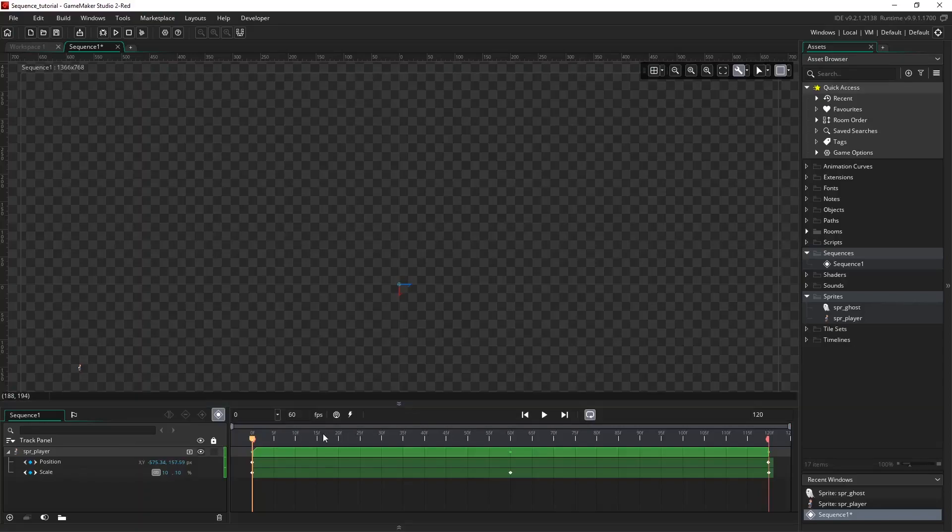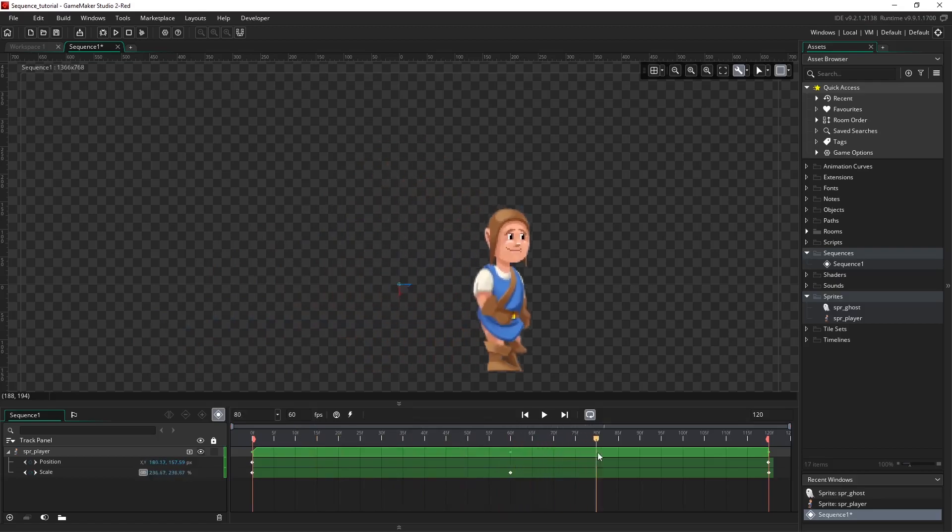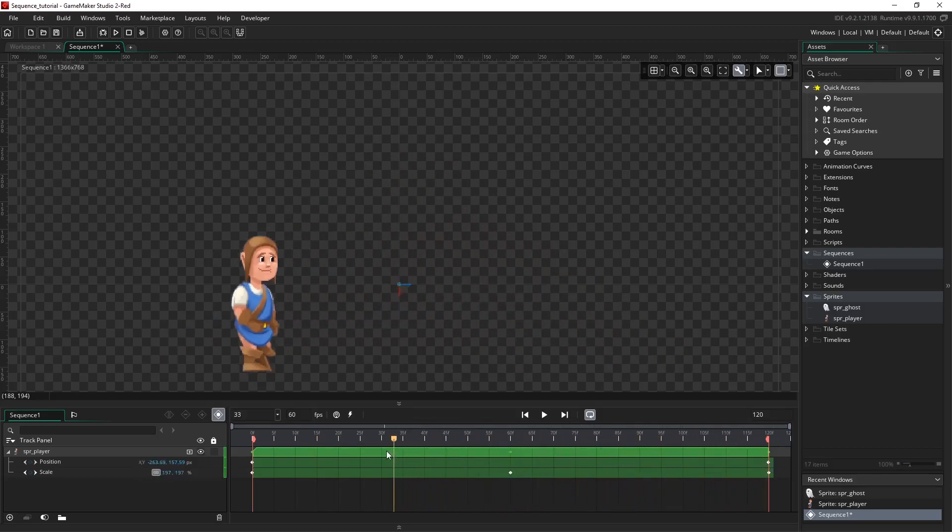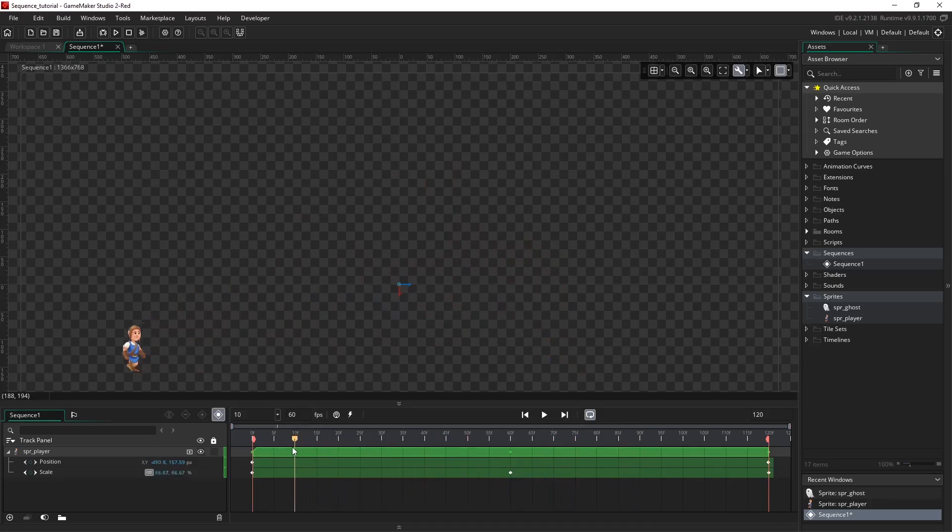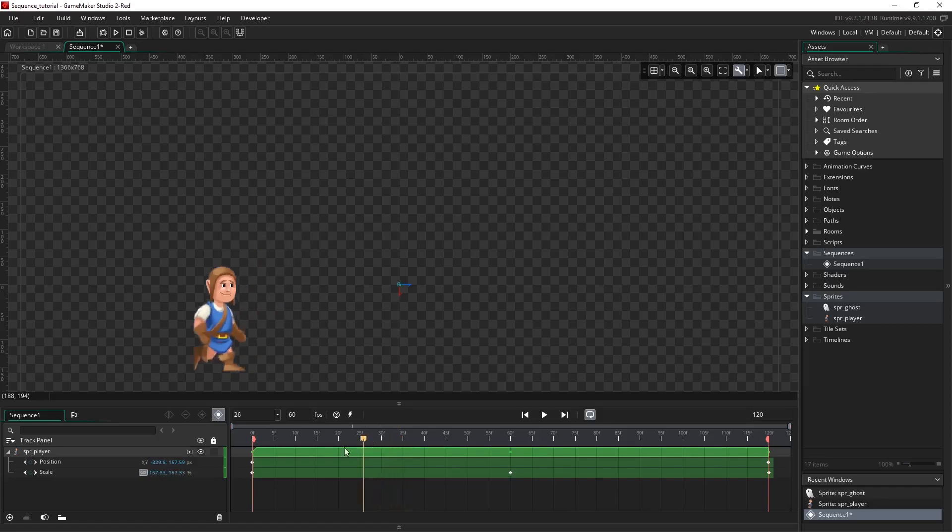In the previous videos we were controlling our position and scale, and in this video we'll cover rotations and origins. I'm going to move our playhead position back to zero and drag a new asset onto the canvas.